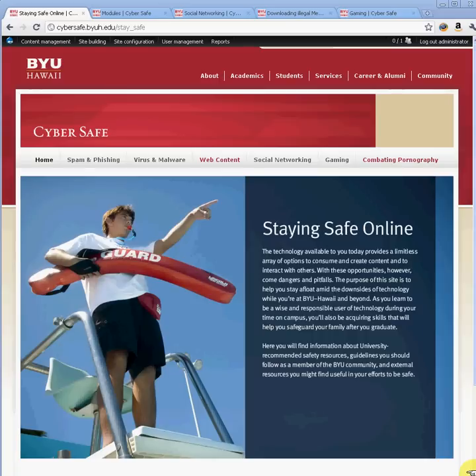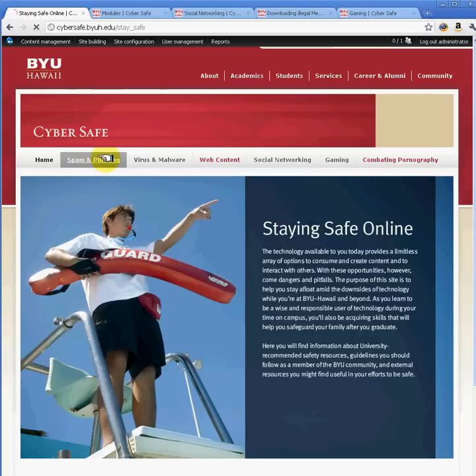Aloha, welcome to another BYU-Hawaii Webmasters tutorial on Drupal. Today we'll learn how to use QuickTabs.